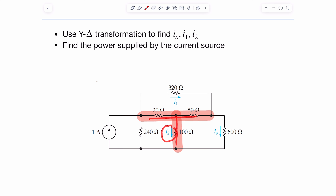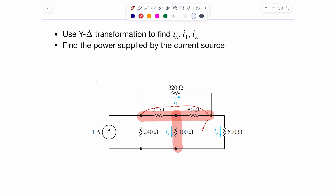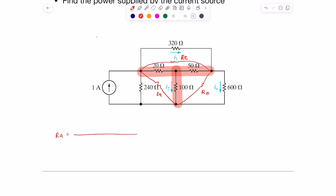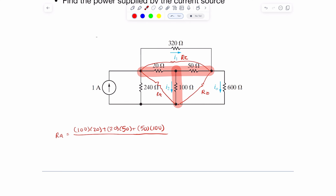I'll have to keep track of what's happening so I can come back to this circuit. If I decide to convert this Y to a delta, I draw my delta and I'll have resistors RA, RB, and RC. We're converting from a Y to a delta, so I multiply 100 times 20, plus 20 times 50, plus 50 times 100. For RA, I divide by 50.